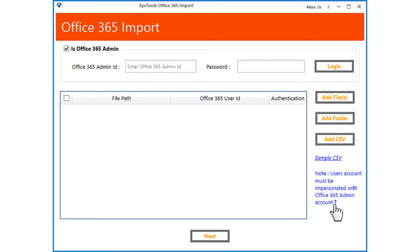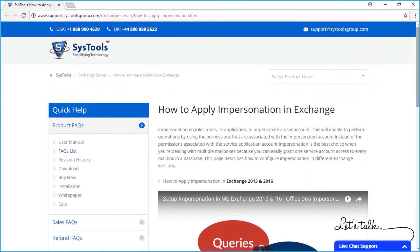You can click on the link provided here, then you will be redirected to a web page where it shows the detailed method of applying impersonation.